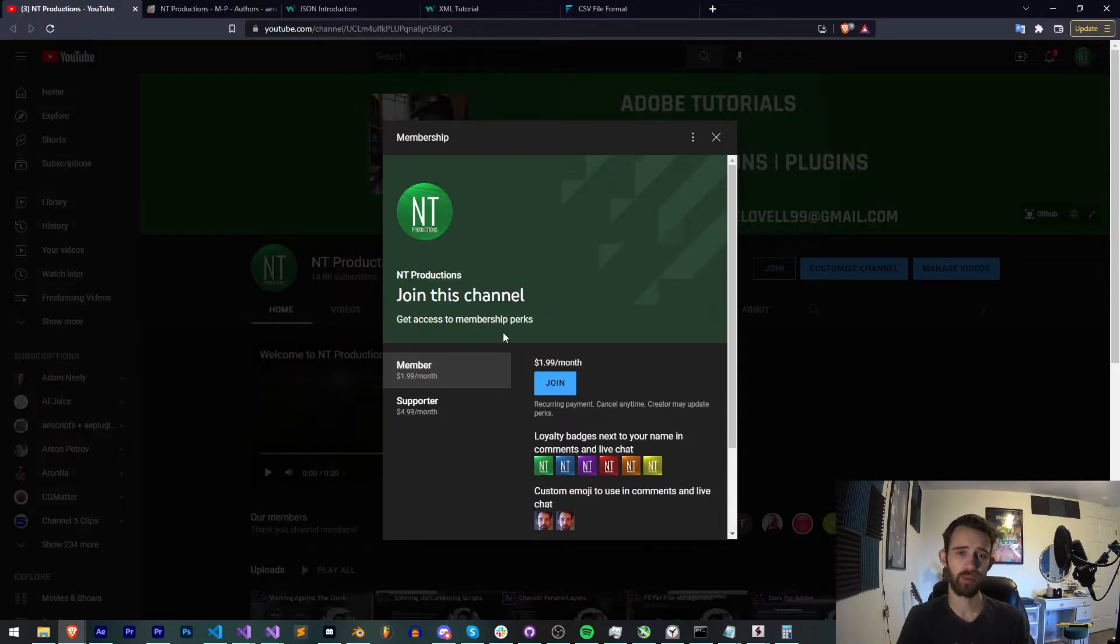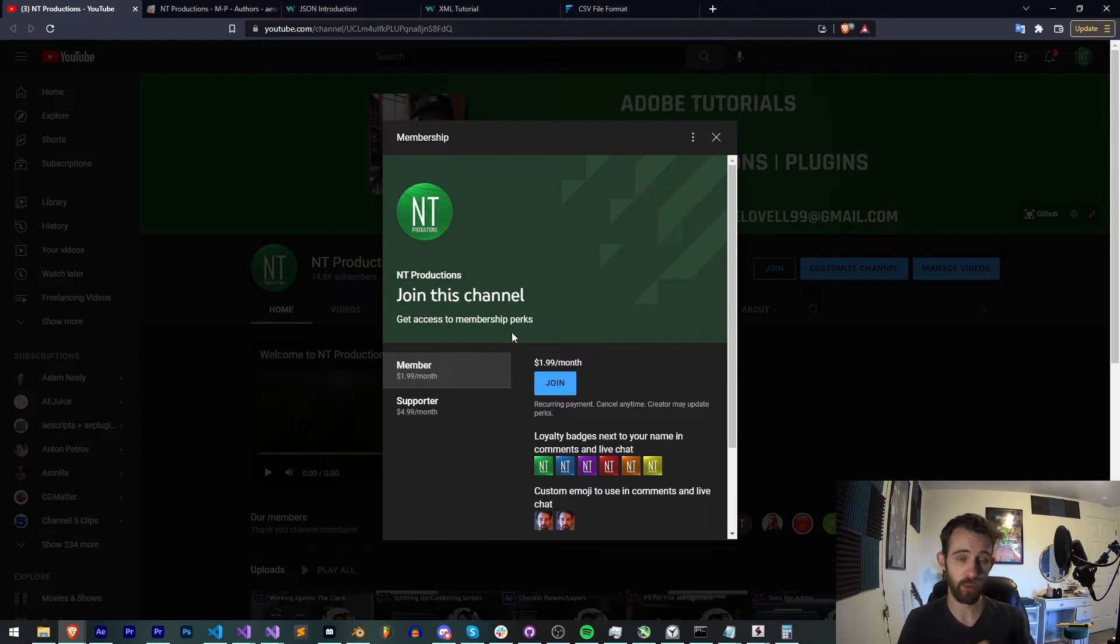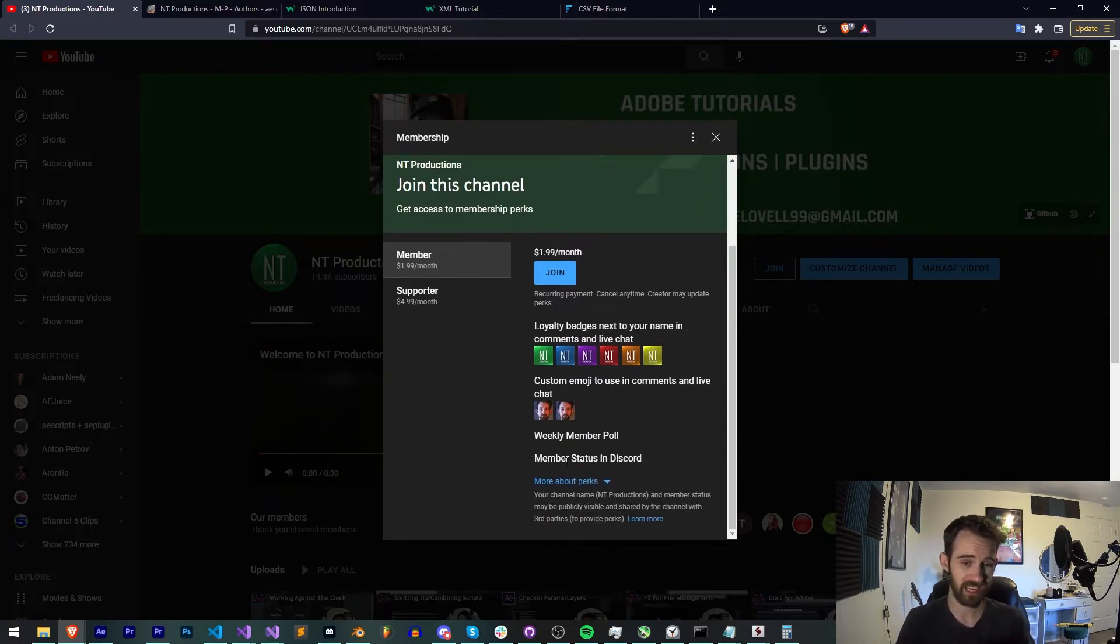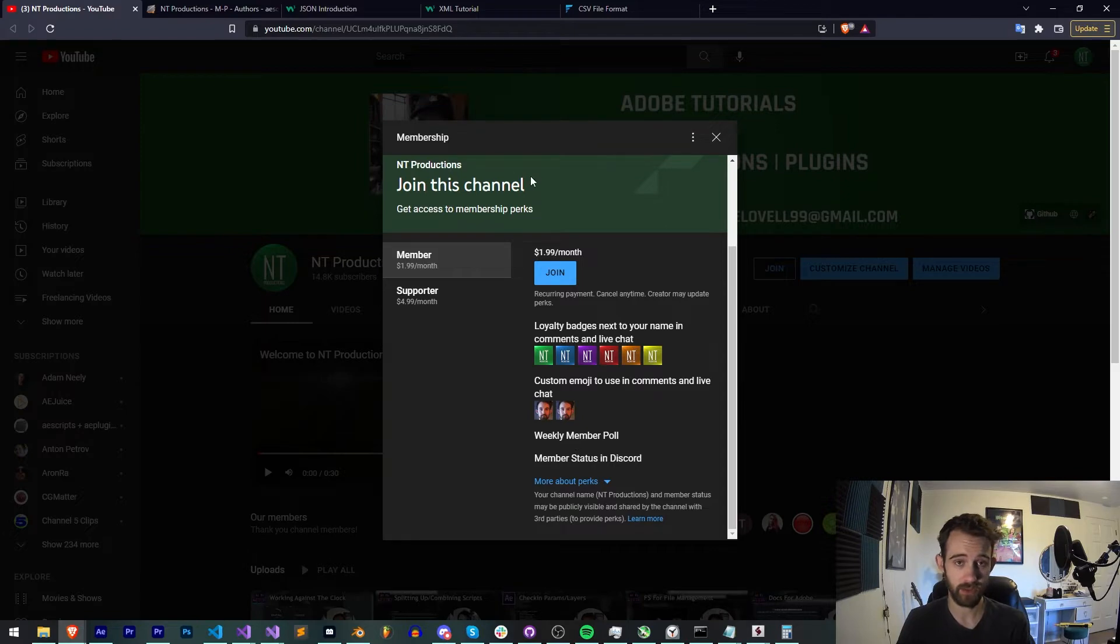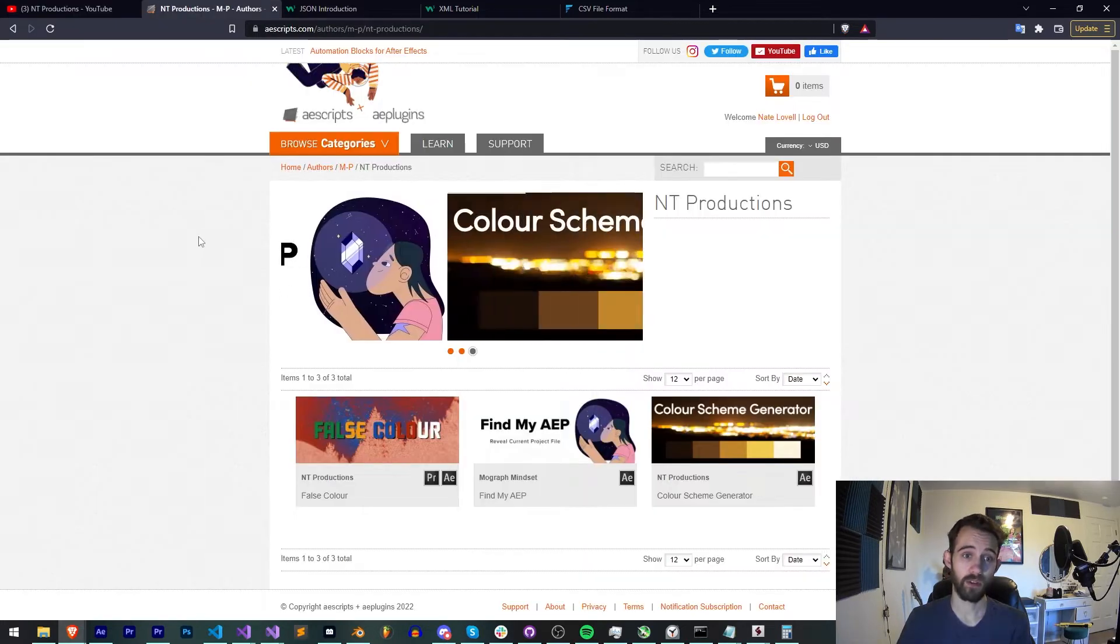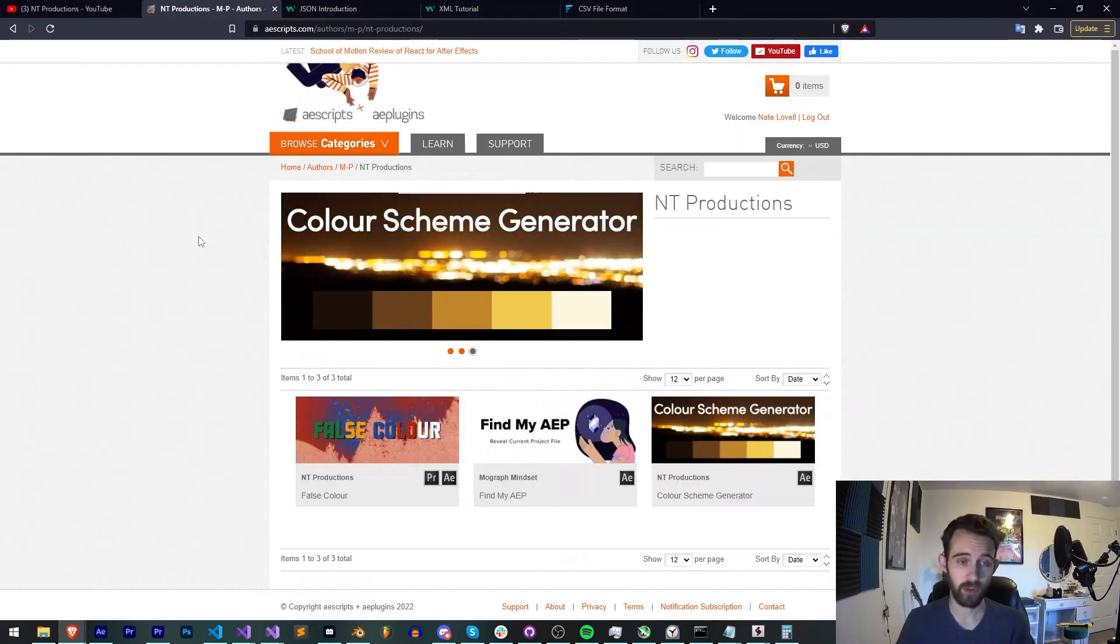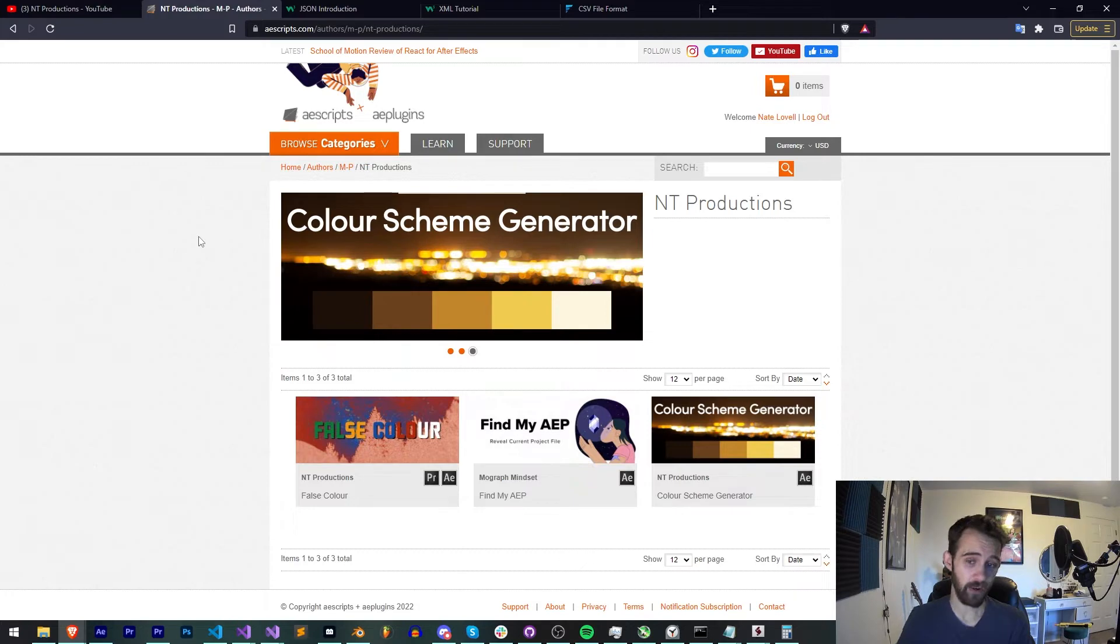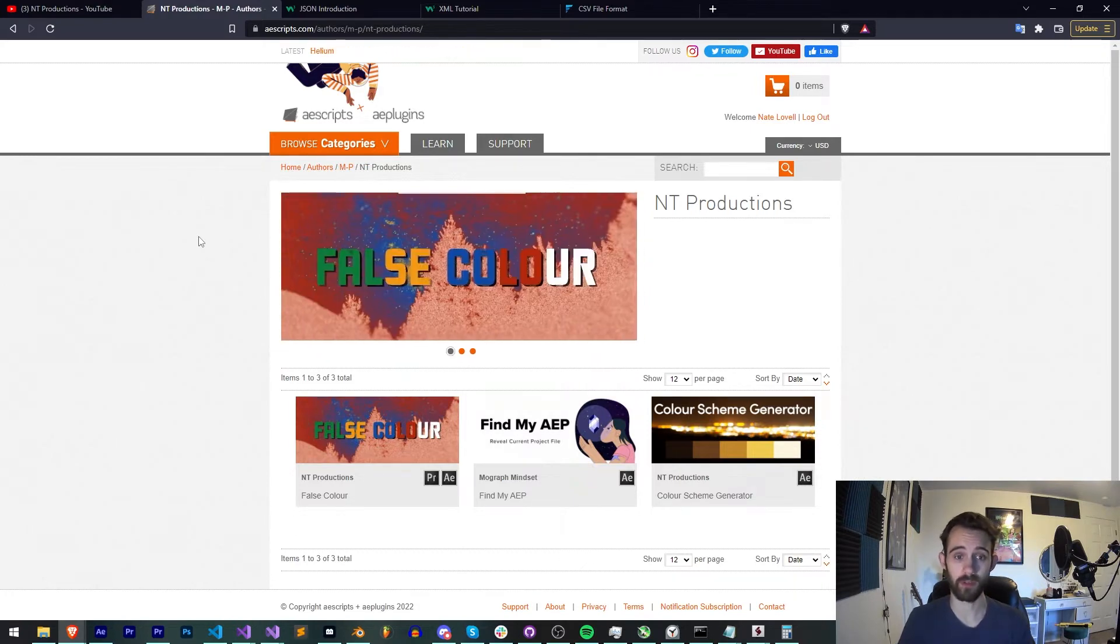And if you'd like to help support us on YouTube, you can do so down below by becoming a member or supporter, that gives you cool perks like Discord status, badges, livestreams, and helps us out. And also you can check out the links below to Aescripts, Gumroad, and Adobe Exchange to see some other cool stuff I make.